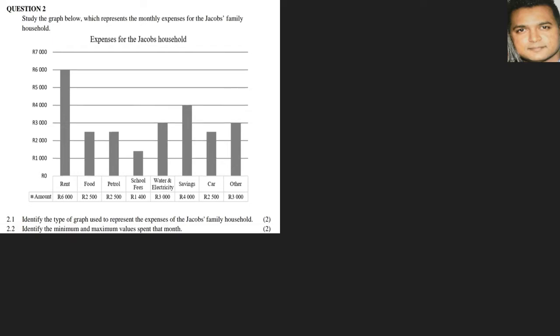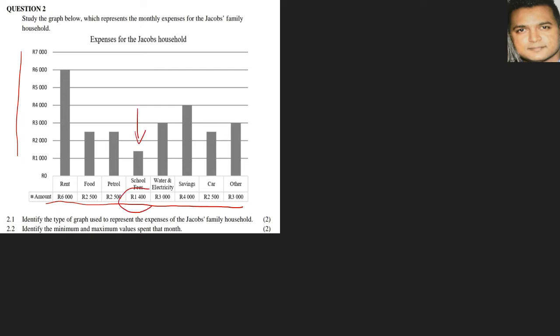Question 2.2: identify the minimum and maximum values that are spent for the month. Although we have our values at the side here, these numbers basically give us specific values for the bars. If you look at the shortest bar, that would be our minimum. We see this bar here, and right at the bottom we have 1,400, so our minimum is 1,400.